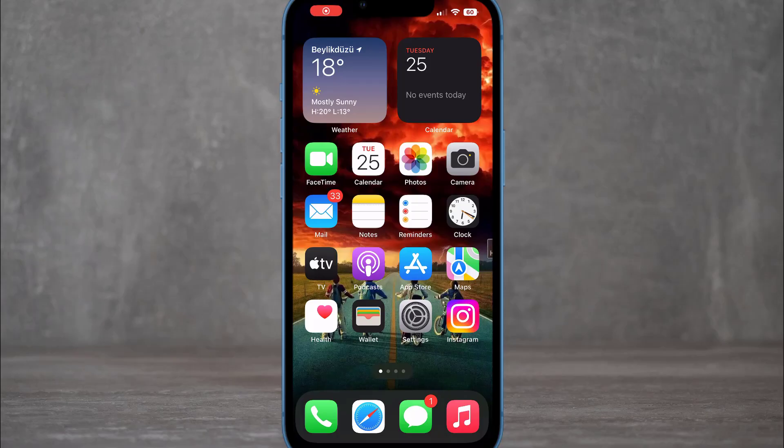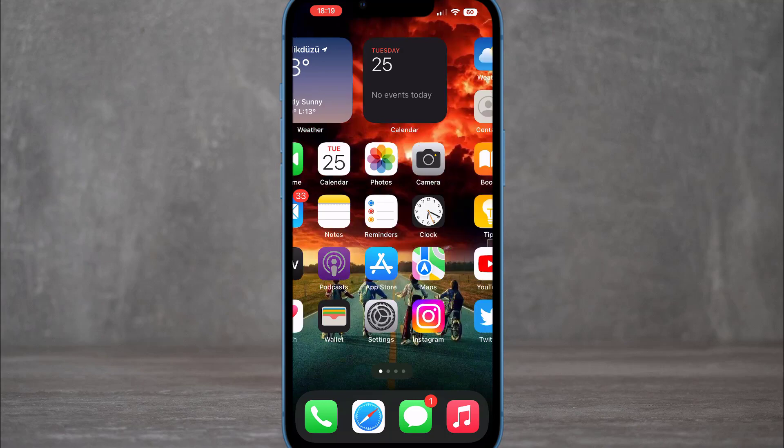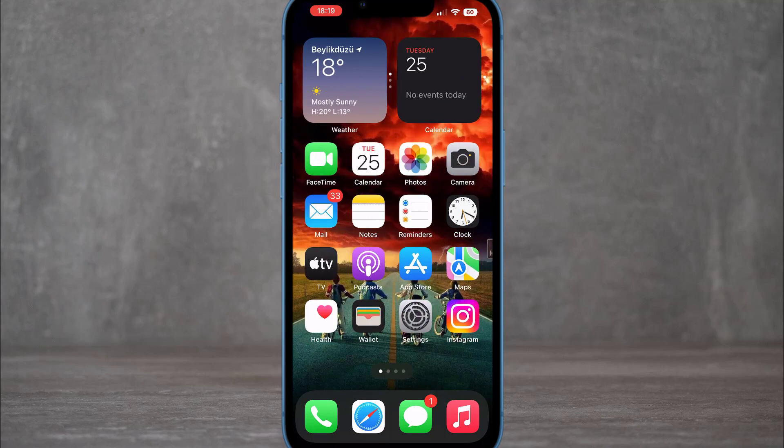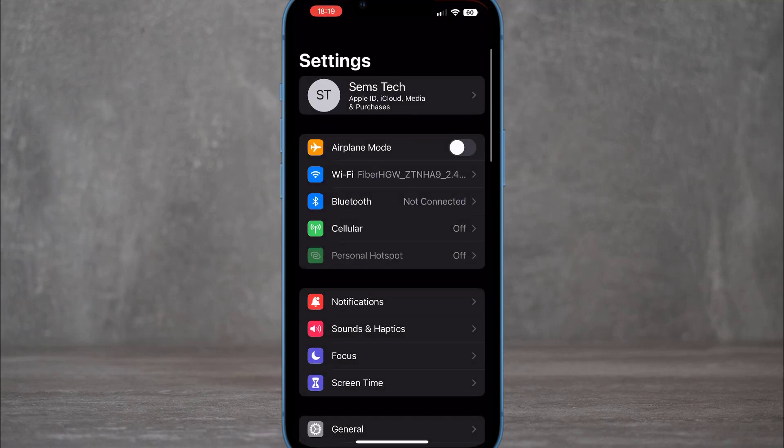Hello my friends, welcome back to another video of TekkerPro. Today I'm going to be showing you three ways to lock any app on your iPhone devices.